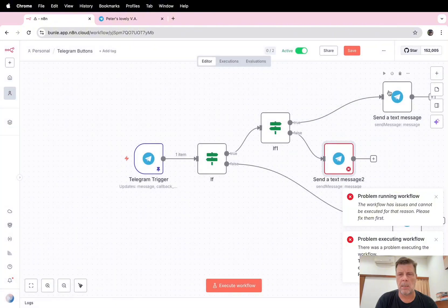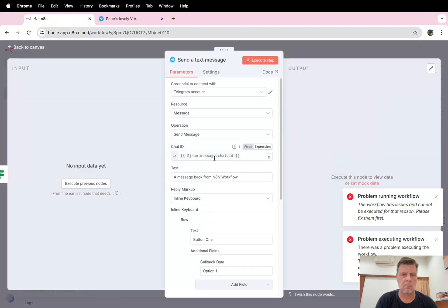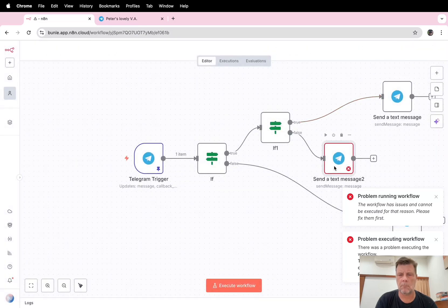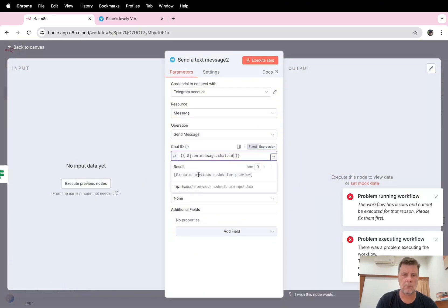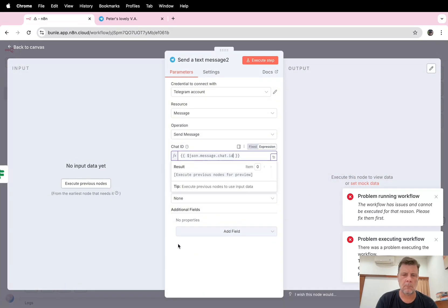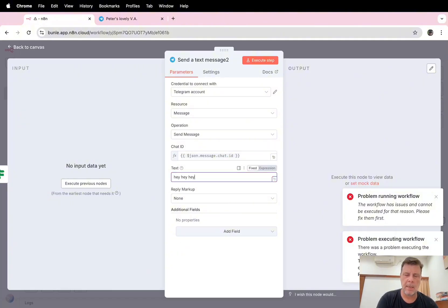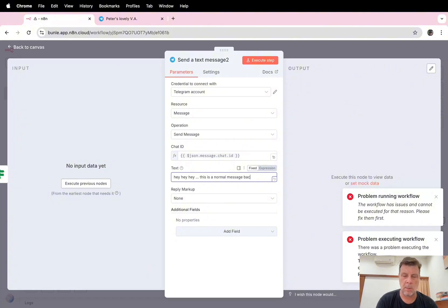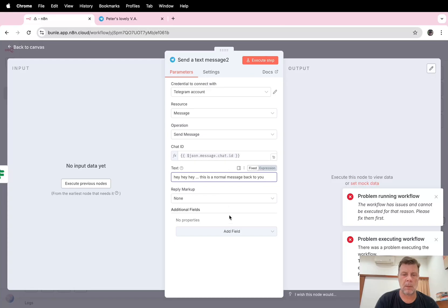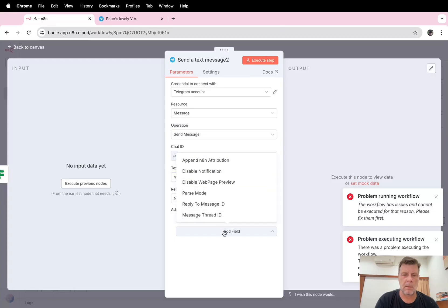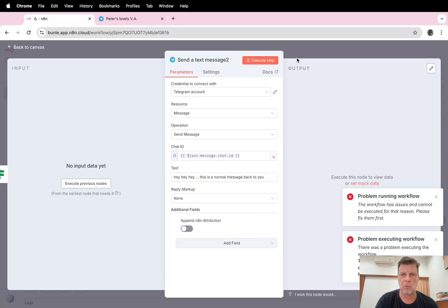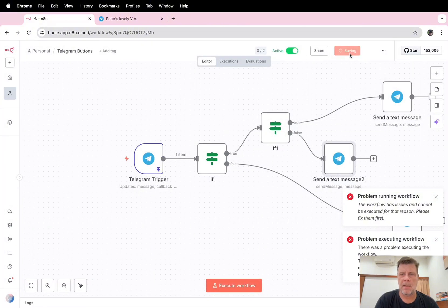It's the same as this one. Hey, hey, hey. This is a normal message back to you. Message back to you. And sorry n8n, but no sponsorship. Okay, and if we save this.